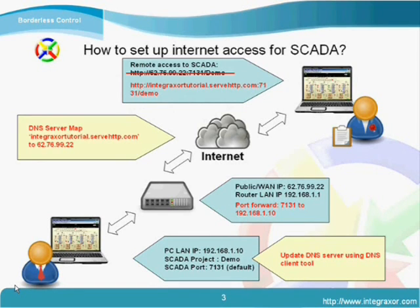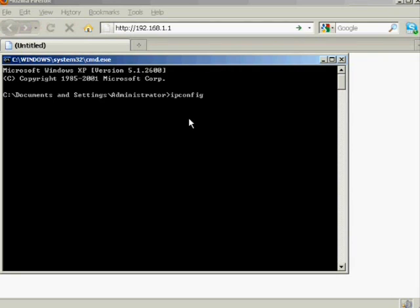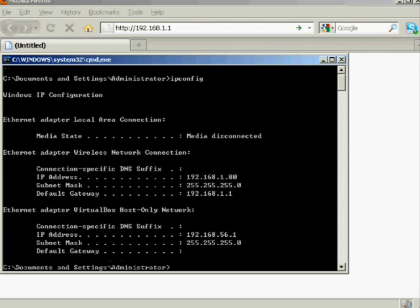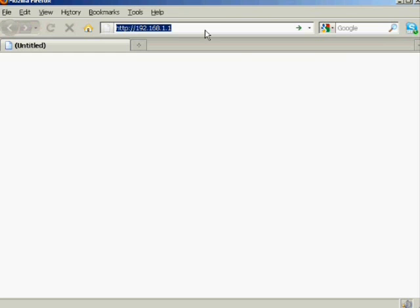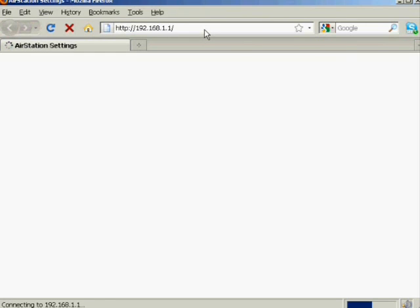To configure port forwarding, first you need to know your router's LAN IP address to access its configuration page using the browser. You can find it by typing 'ipconfig' in the command prompt and looking at the default gateway, which will normally be your router IP address. Then open a browser, type in the router IP address, and key in the username and password given by the manufacturer of the router.